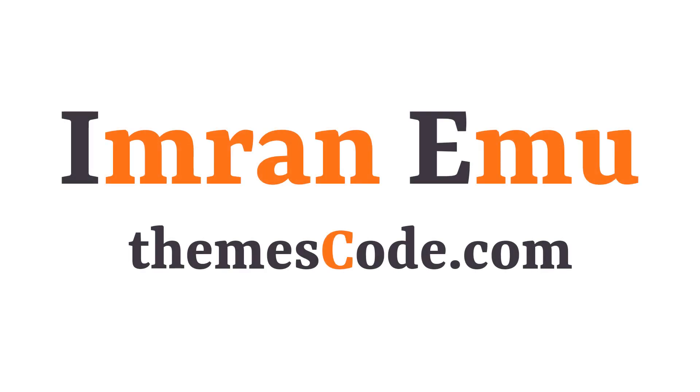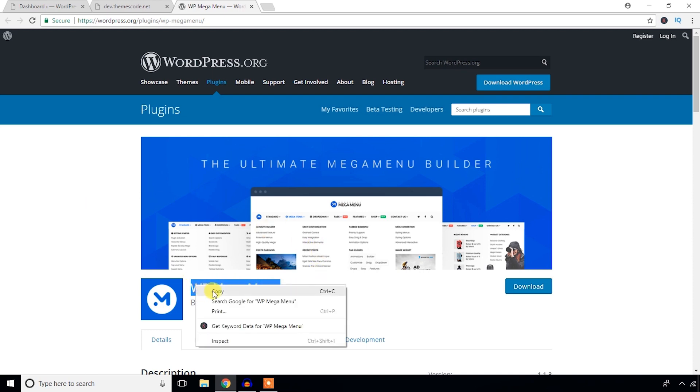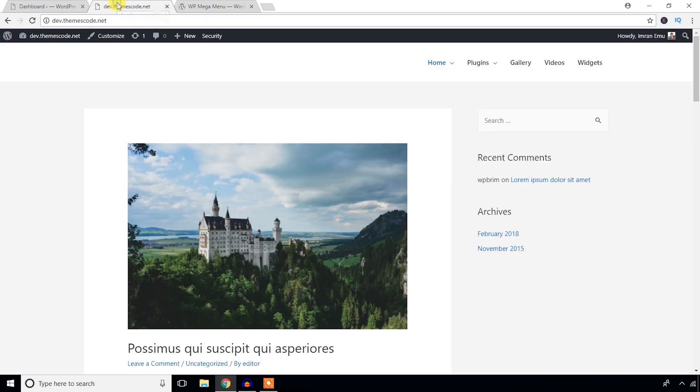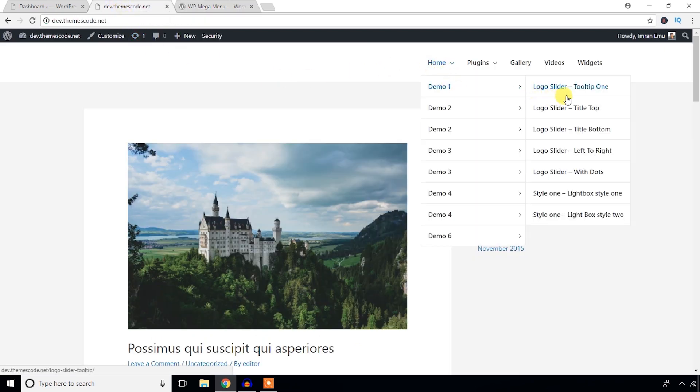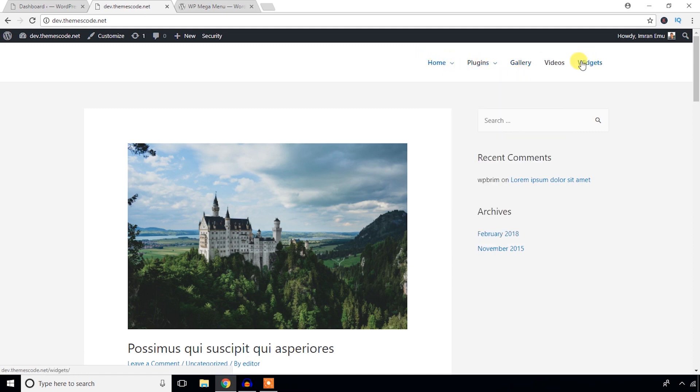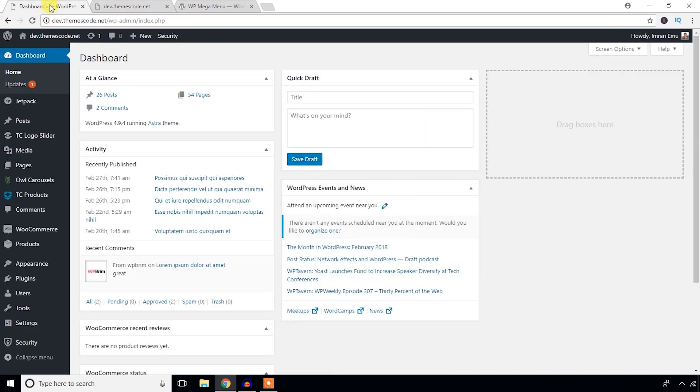Hello everyone, this is Imran Imu and welcome to my YouTube channel. In this video training I'm going to work with WP Mega Menu. I'll install and configure this plugin in my demo WordPress website. This plugin is by Themeum. Let me show you the natural menu of my WordPress website - it's just a basic menu. I will turn this normal menu into a mega menu.